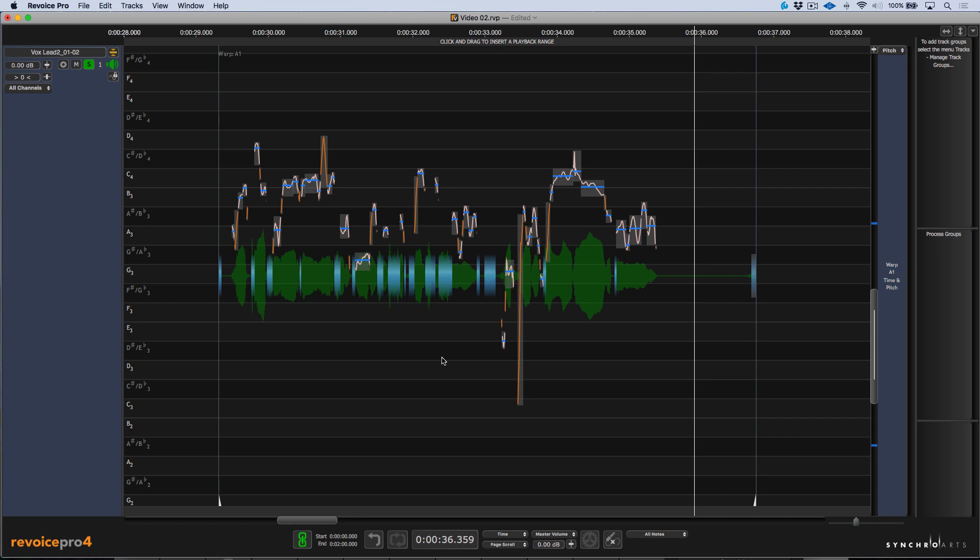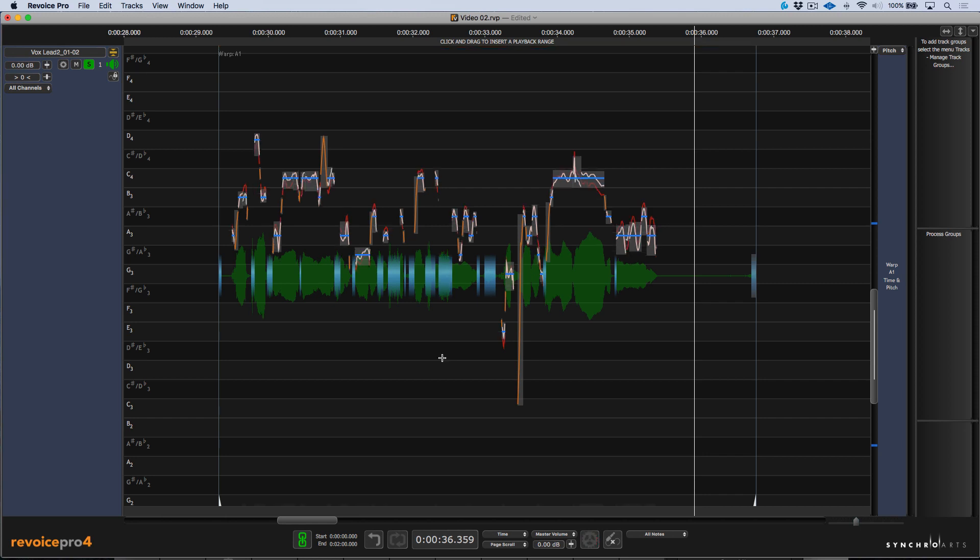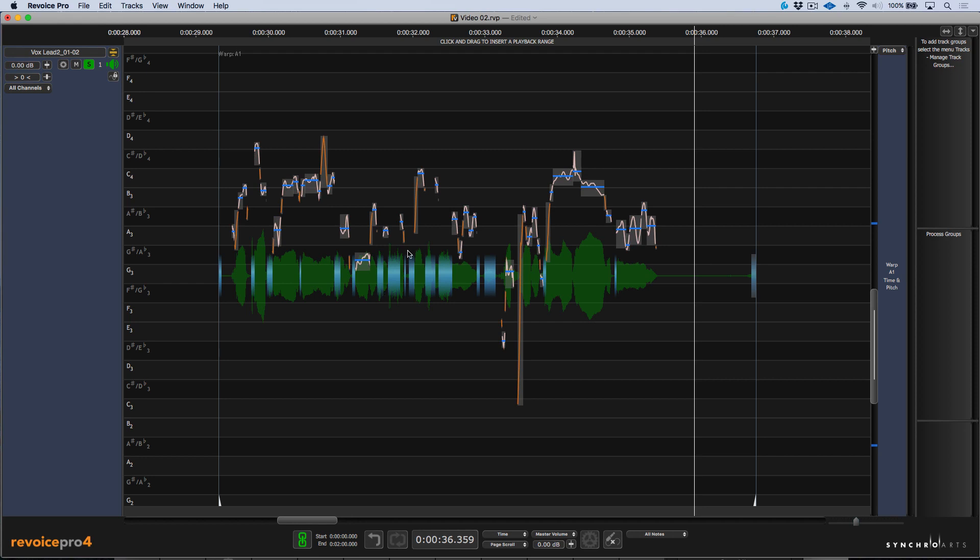Just really quickly, if I wanted to, for example, select this, I could quantize this to 100% tuning and notice that none of these areas have been touched in terms of the tuning. But more on that in another video. So let's go back to what we were talking about here.